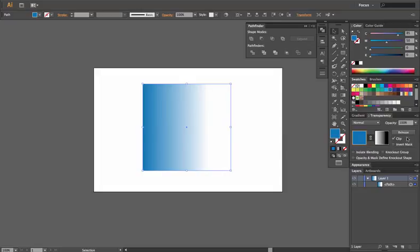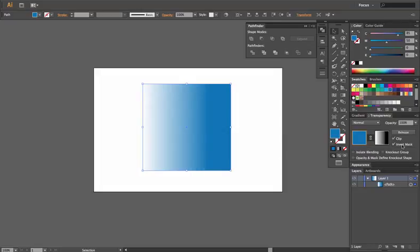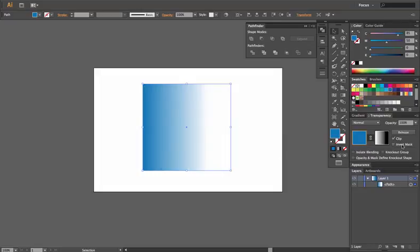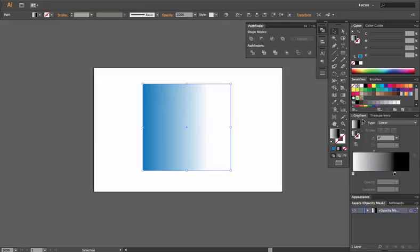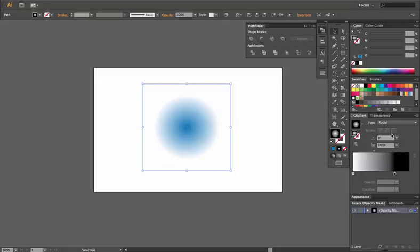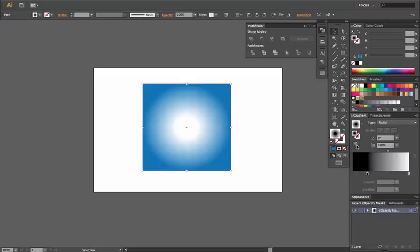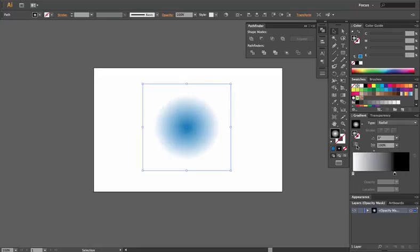You can also change the direction by clicking invert mask. And then you can edit your mask by clicking on the actual mask itself in the transparency window. You go to gradient. You can change this even if you wanted it to be radial. And you'll notice that it is now a radial transparency gradient.